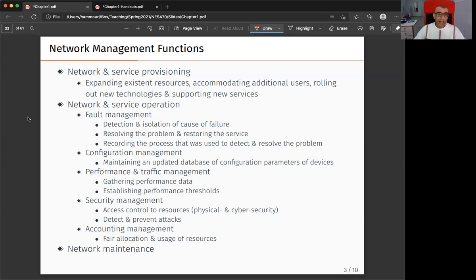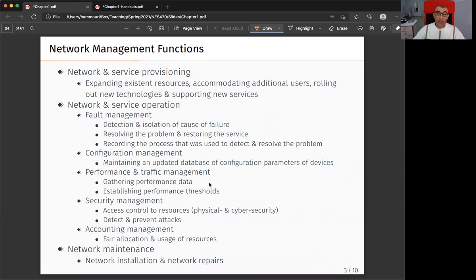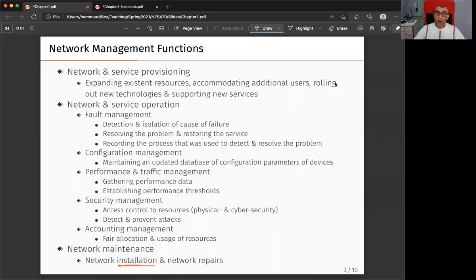The last major function in network management is network maintenance. The activities involved include installation. A team does a study — for example, there's a new building like the Veterinary Medicine College — and they issue a ticket, which means they submit a work order.